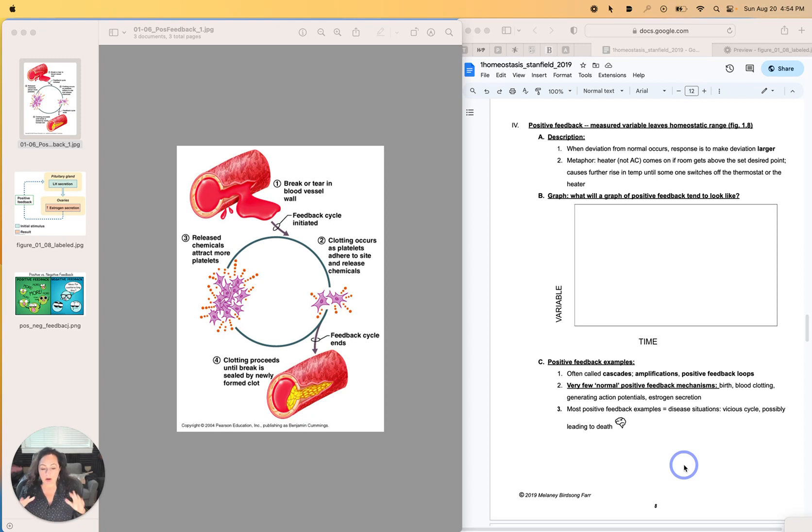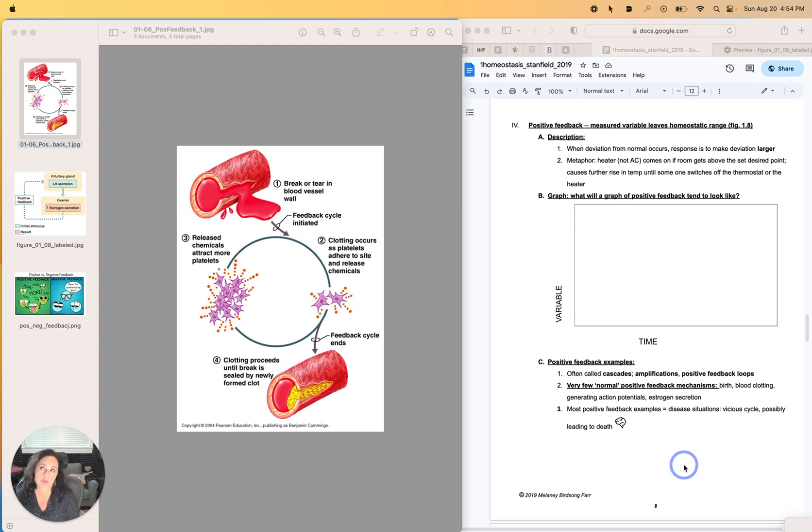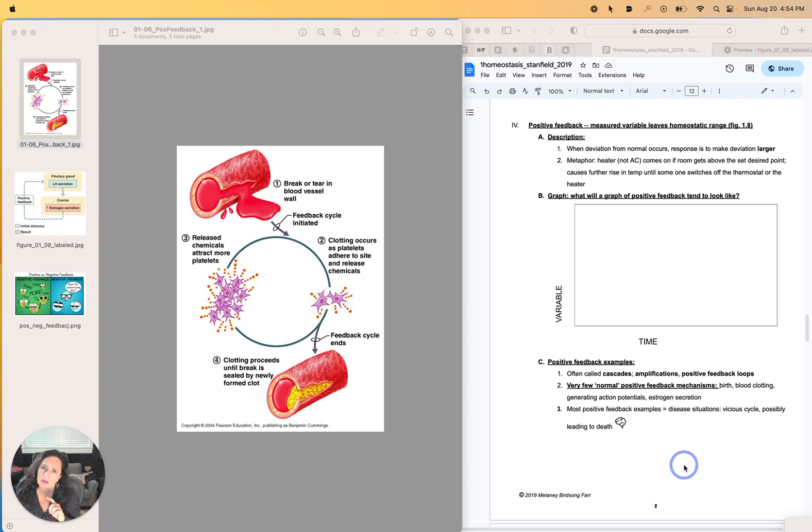Positive feedback is always taught, in my experience, in the homeostasis chapter, and it's always taught with negative feedback, but it's important to understand that while positive feedback is going on, the variable is going to not be maintaining homeostasis.